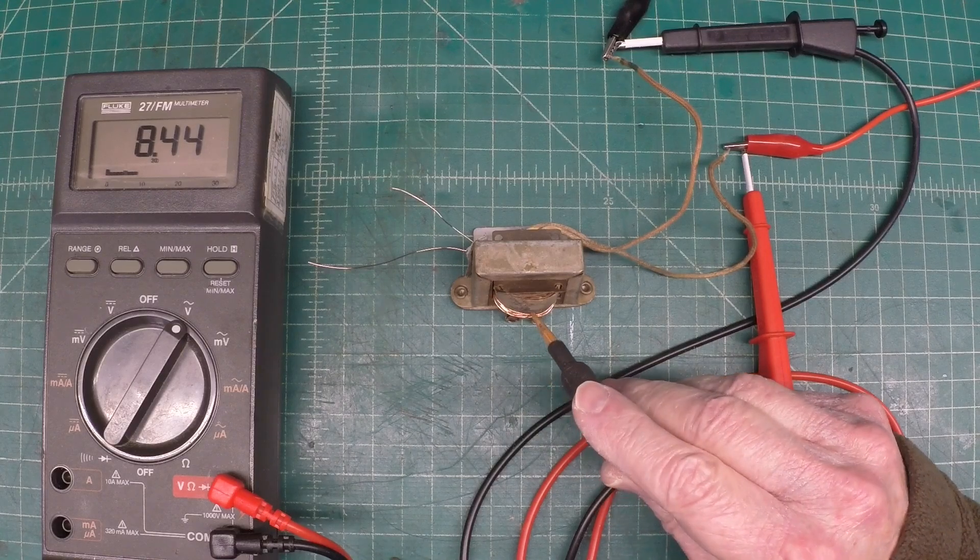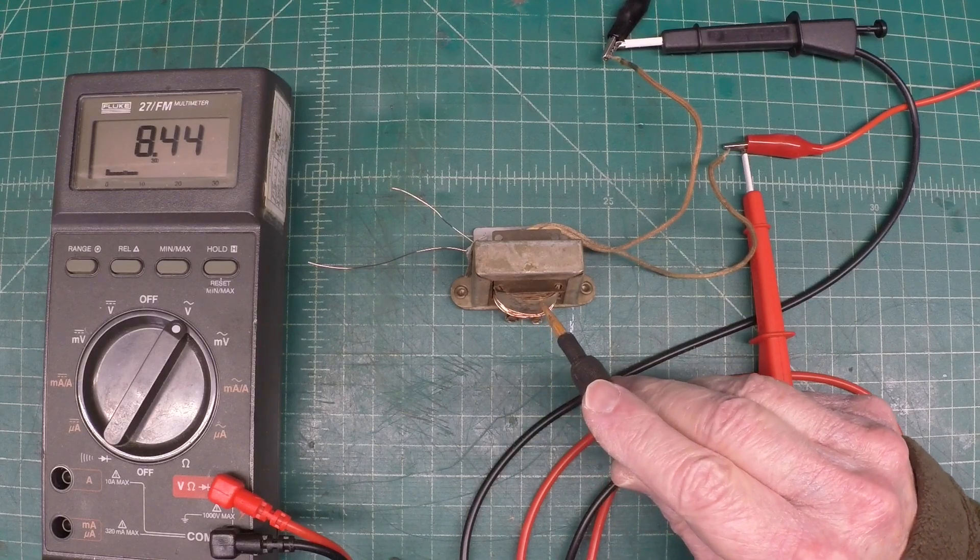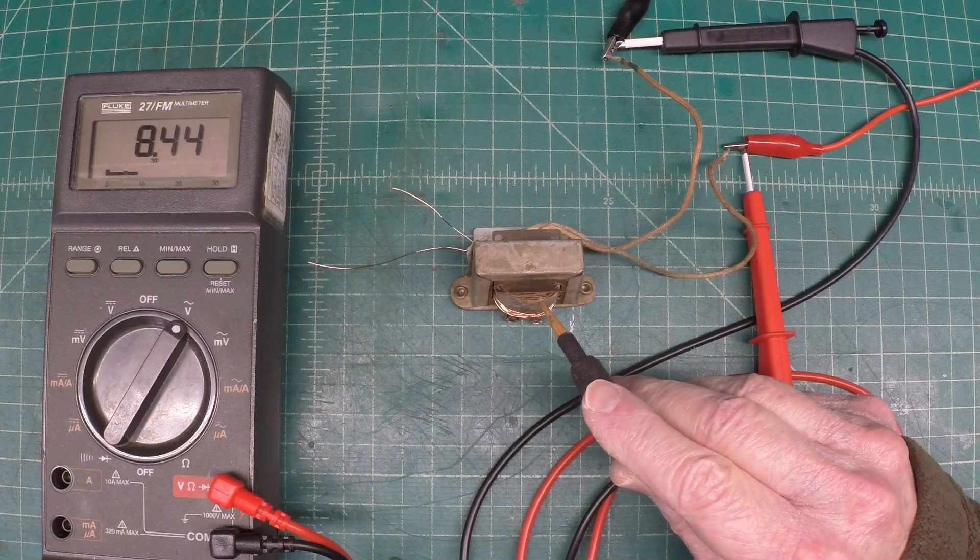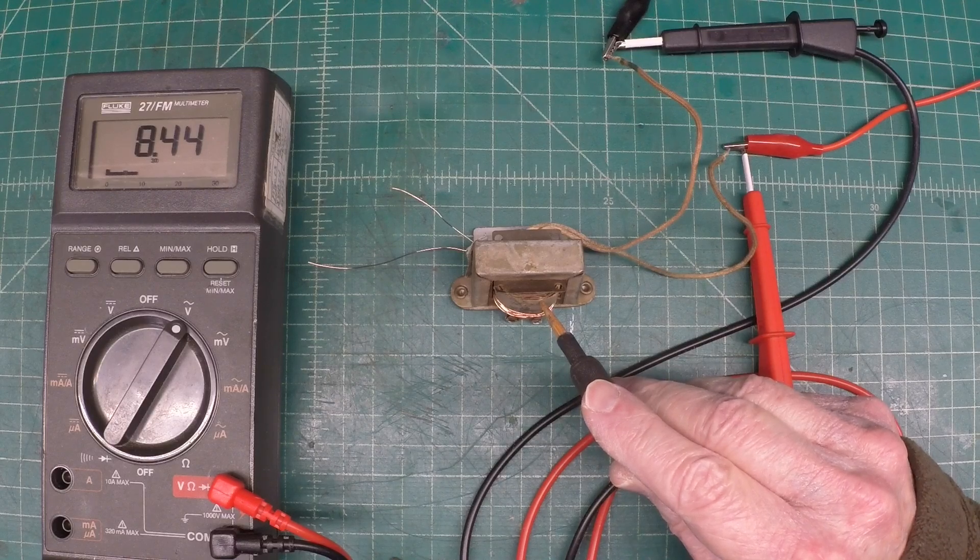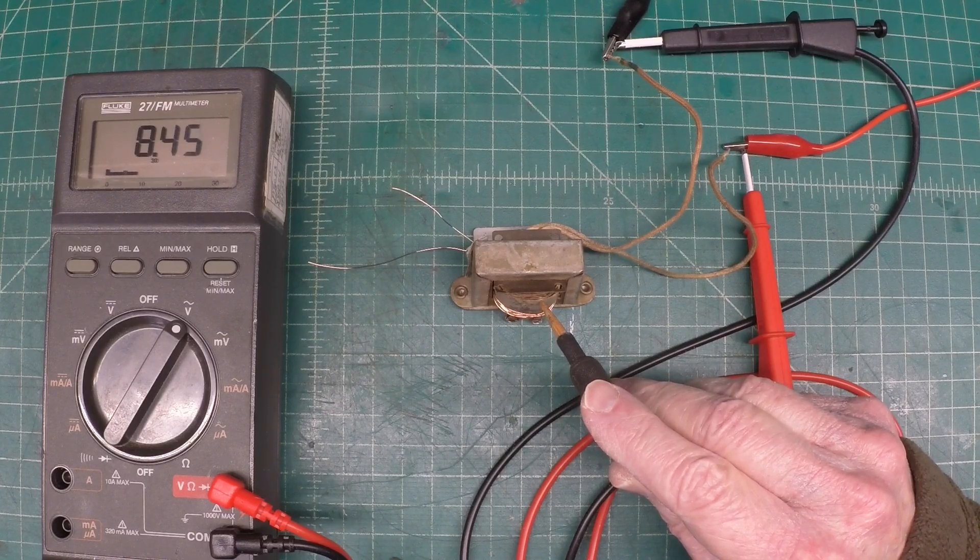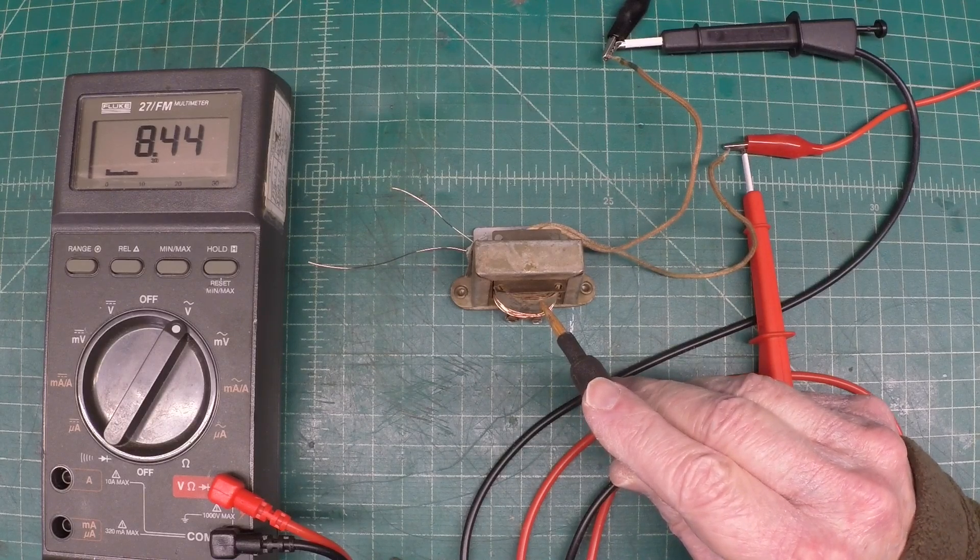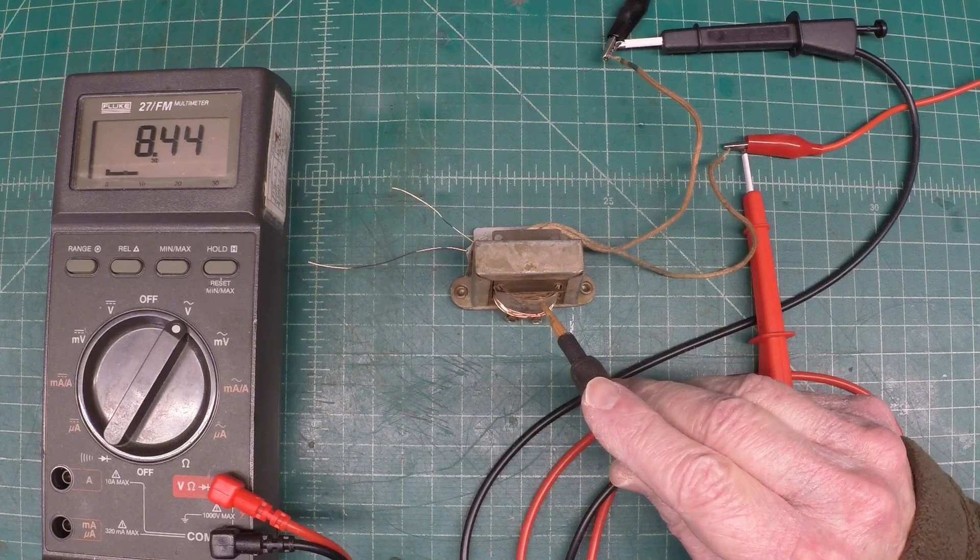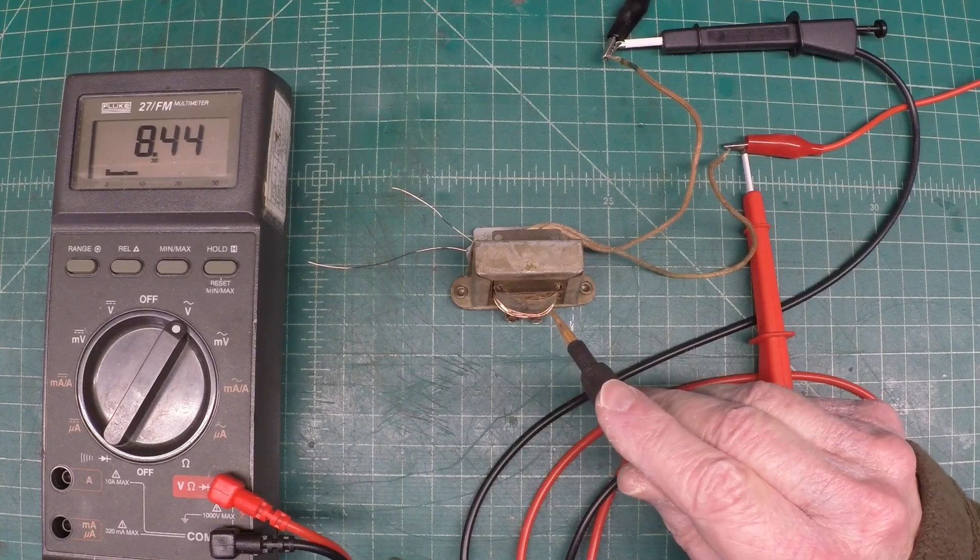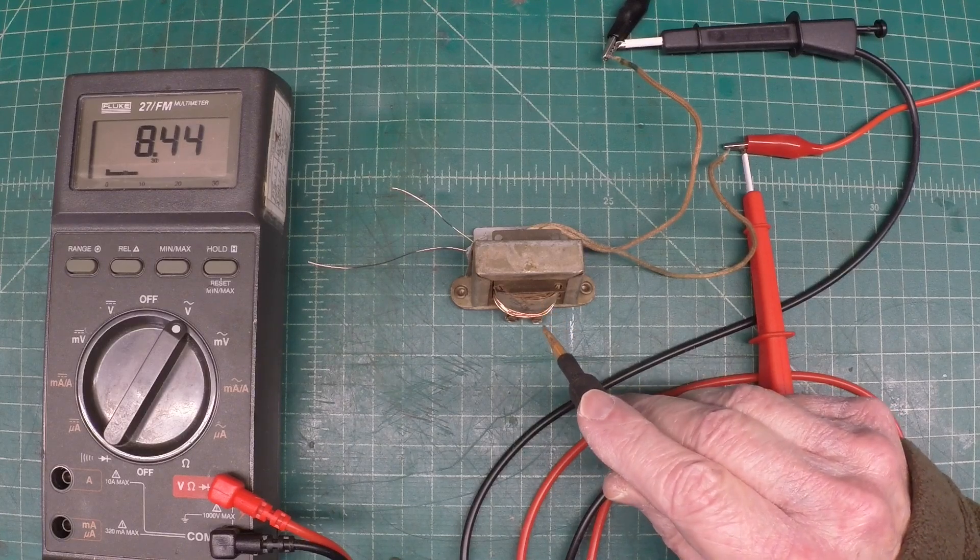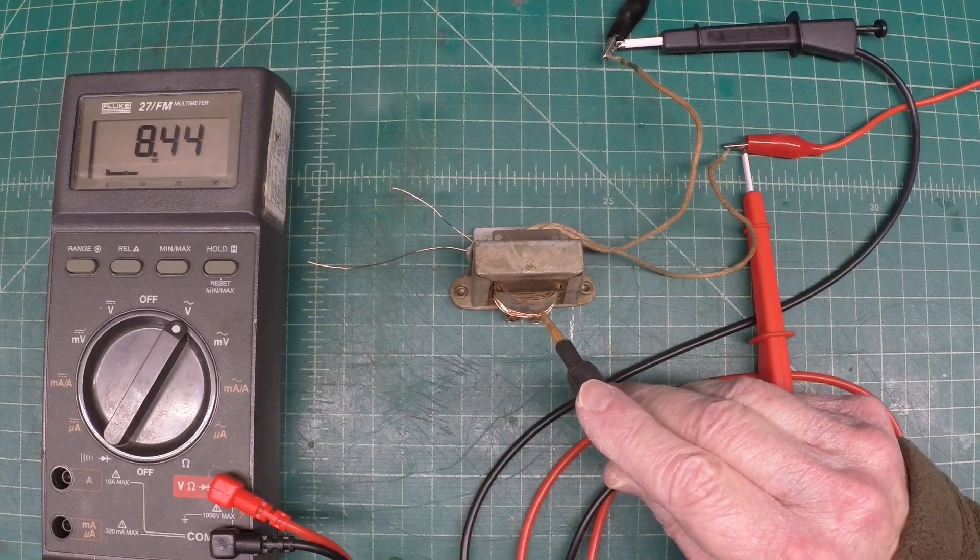So what I'd like to determine is the number of turns of wire for the primary and secondary. We already know the turns ratio for the transformer we just measured, that's just under 39 to 1.